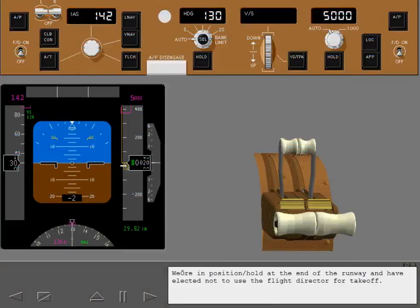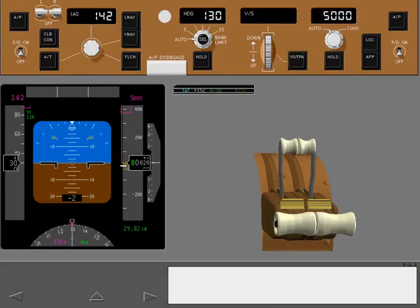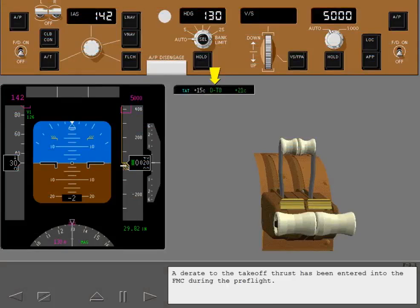We're in position hold at the end of the runway and have elected not to use the flight director for takeoff. A de-rate to the takeoff thrust has been entered into the FMC during the preflight.